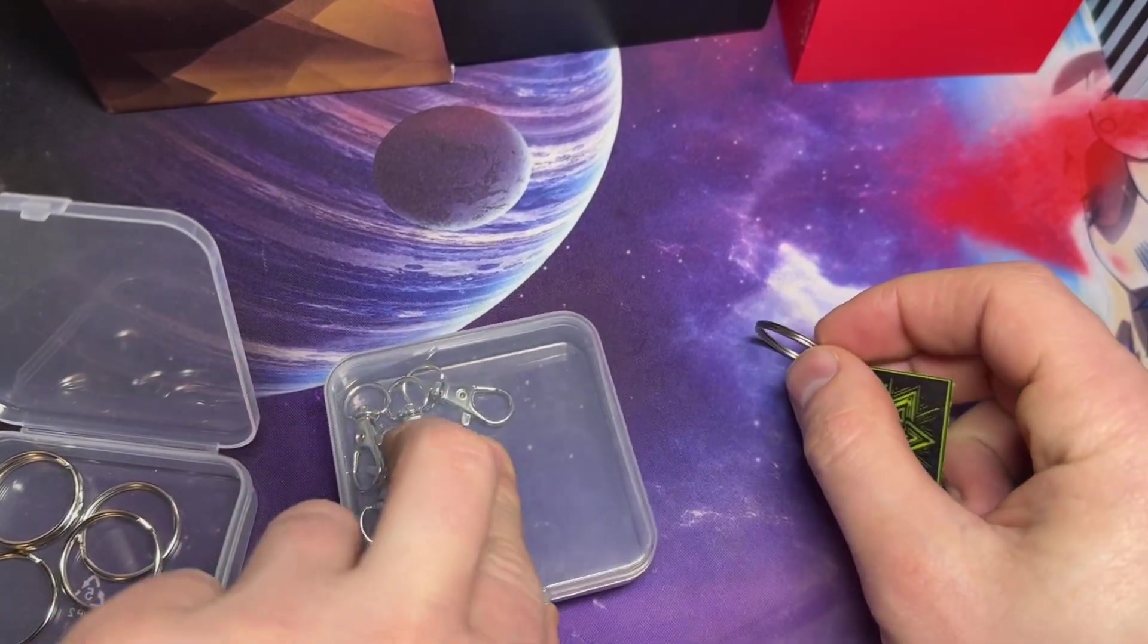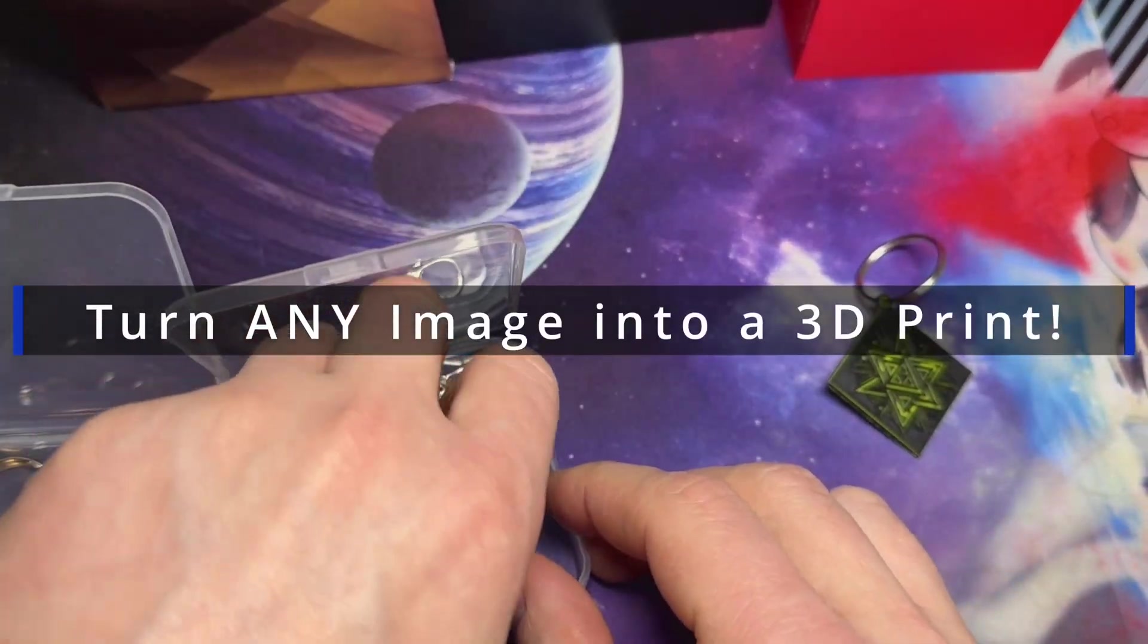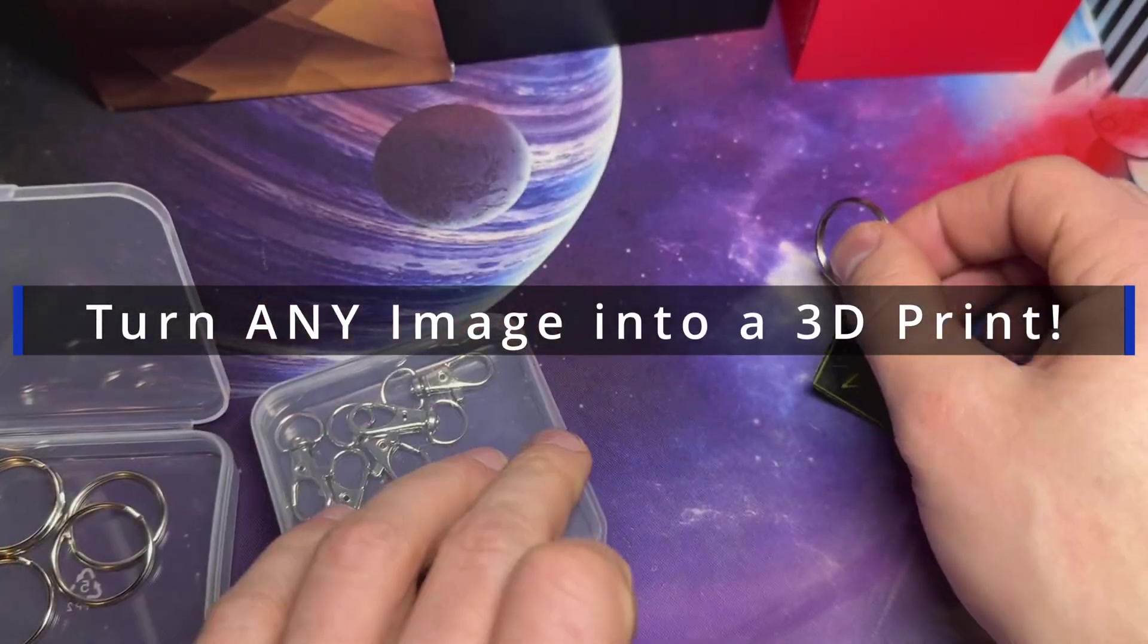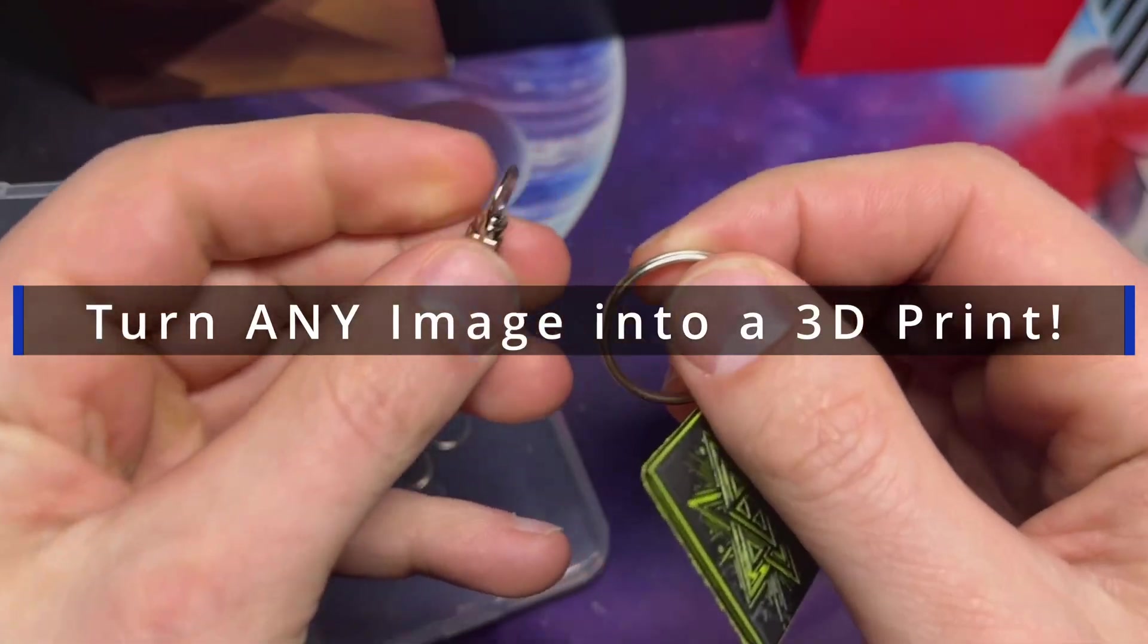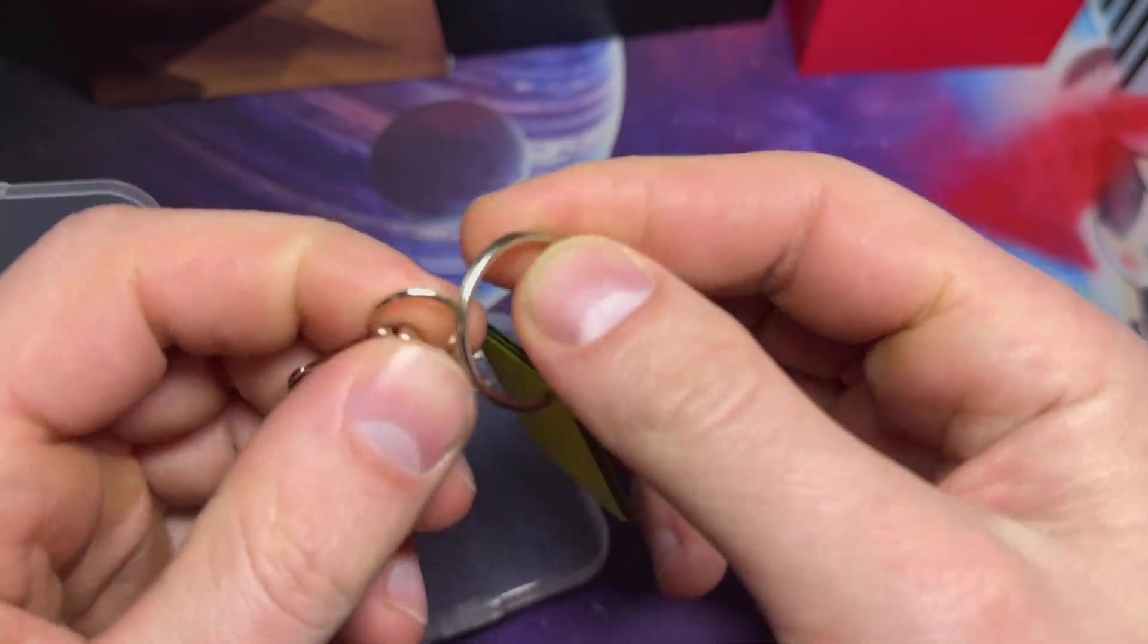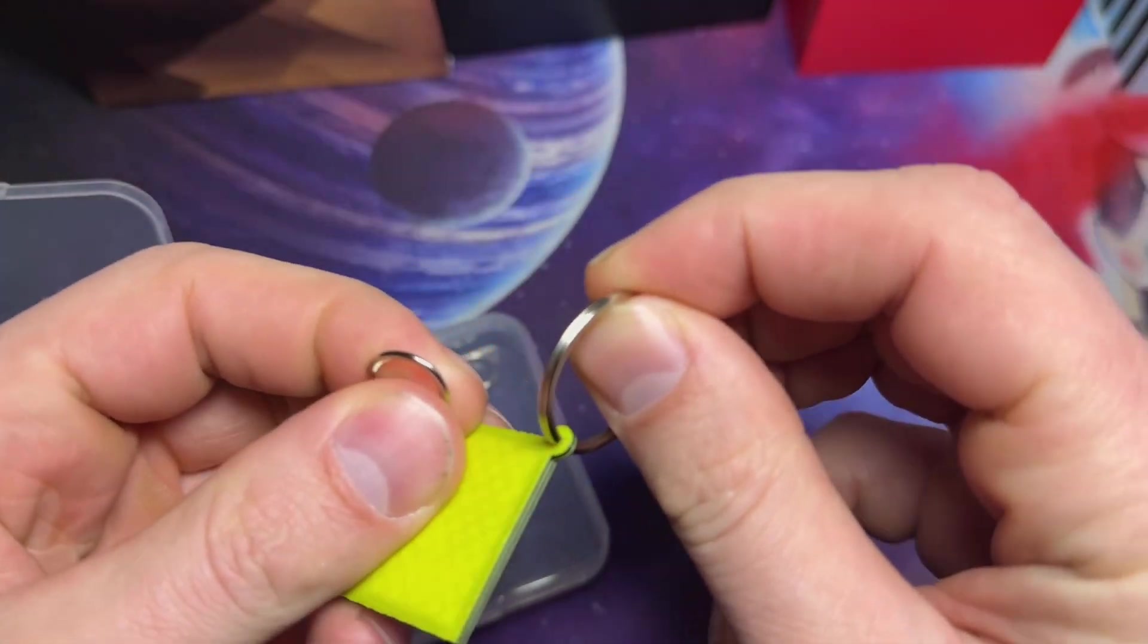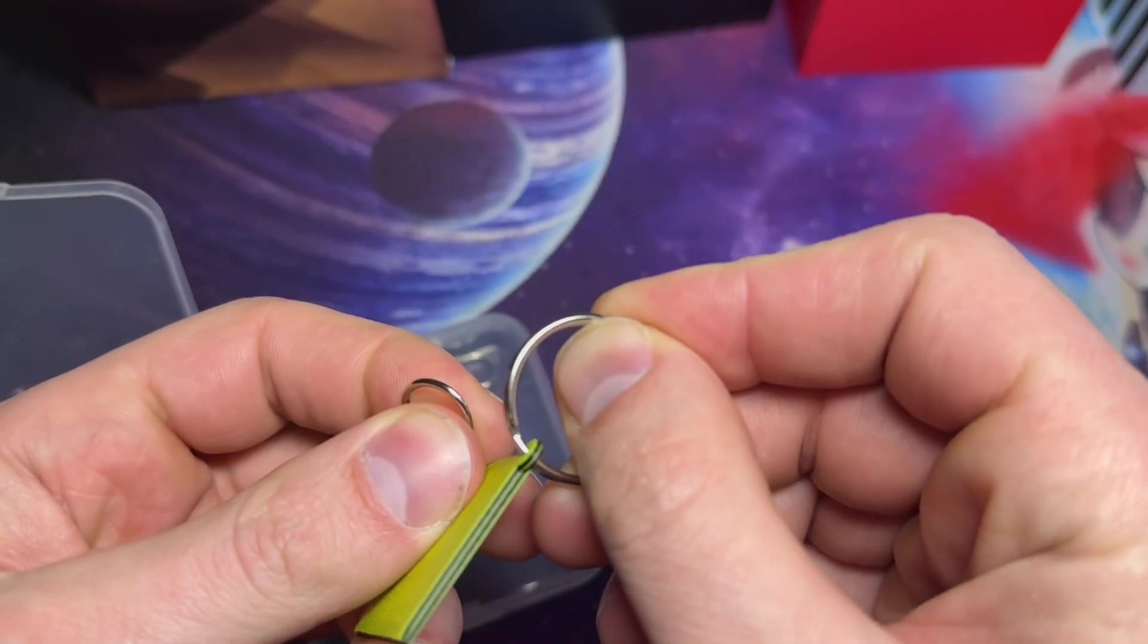Want to turn a simple image into a real functional 3D print? In this video, I'm going to show you how to take a simple image and transform it into a 3D printable model, just like this keychain.